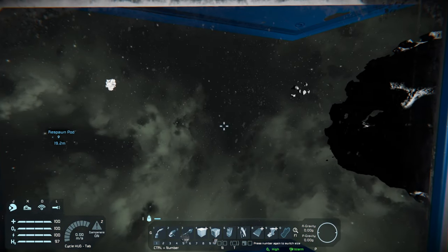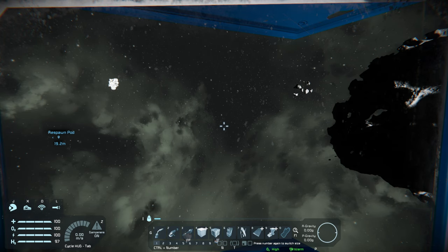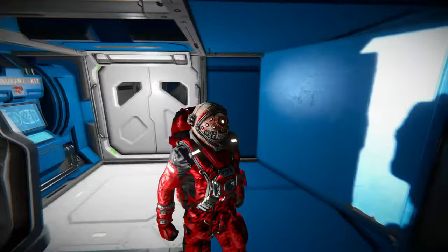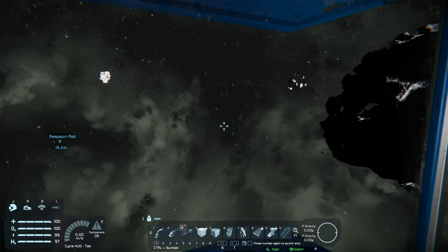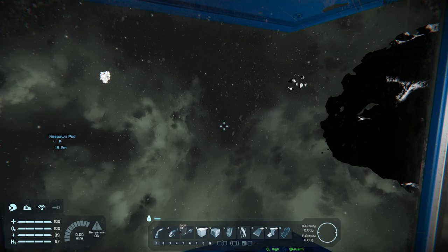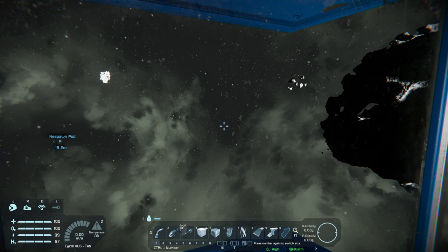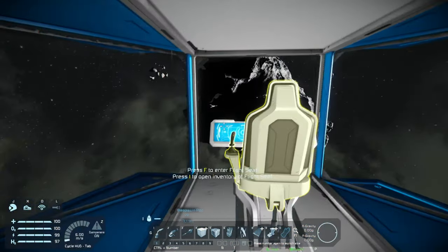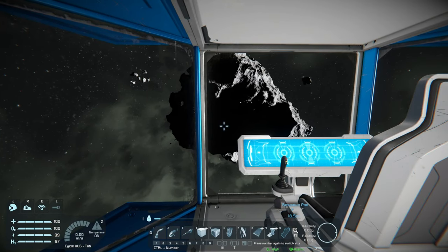Now let's talk about the HUD. Pressing Tab cycles through three options: full detail, no shortcut keys (a cleaner view for experienced players), and clear screen for taking screenshots. When you're beginning, keep everything on — it reminds you of keys like Z for inertial dampeners. So you have full HUD, no labels, and off.